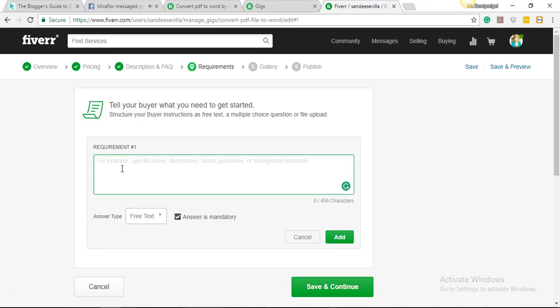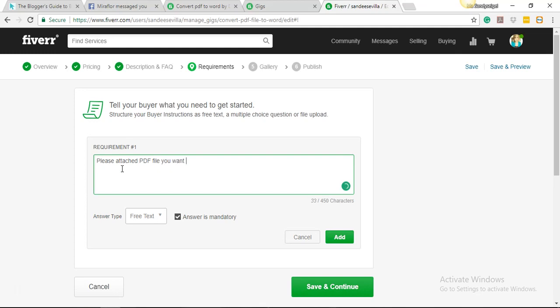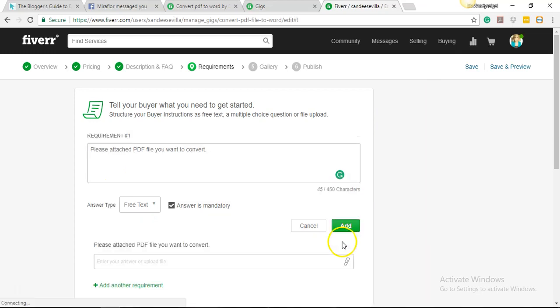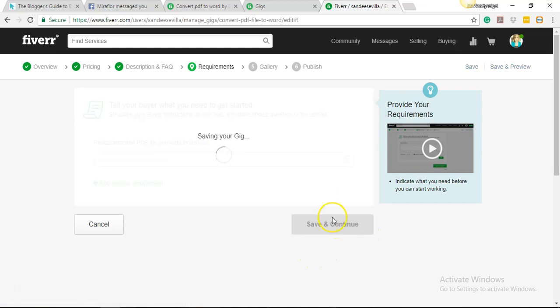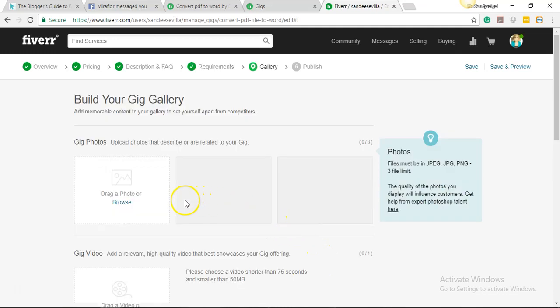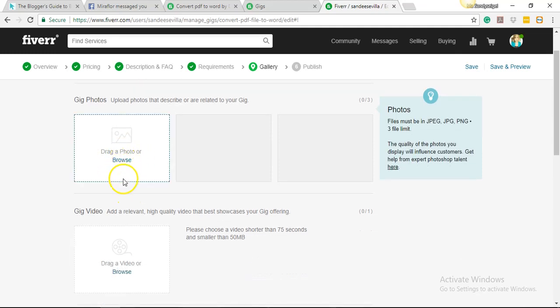All right, so for requirements, this is for the buyer. Before they can place an order, they actually have to comply with requirements if you have any at all. So let's just say I'm gonna ask for a PDF file. 'Please attach PDF file you want to convert.' Okay, and then just add it. And then we hit 'Save and Continue.' So we only have one requirement for the buyer before they can complete the submission of the order request.